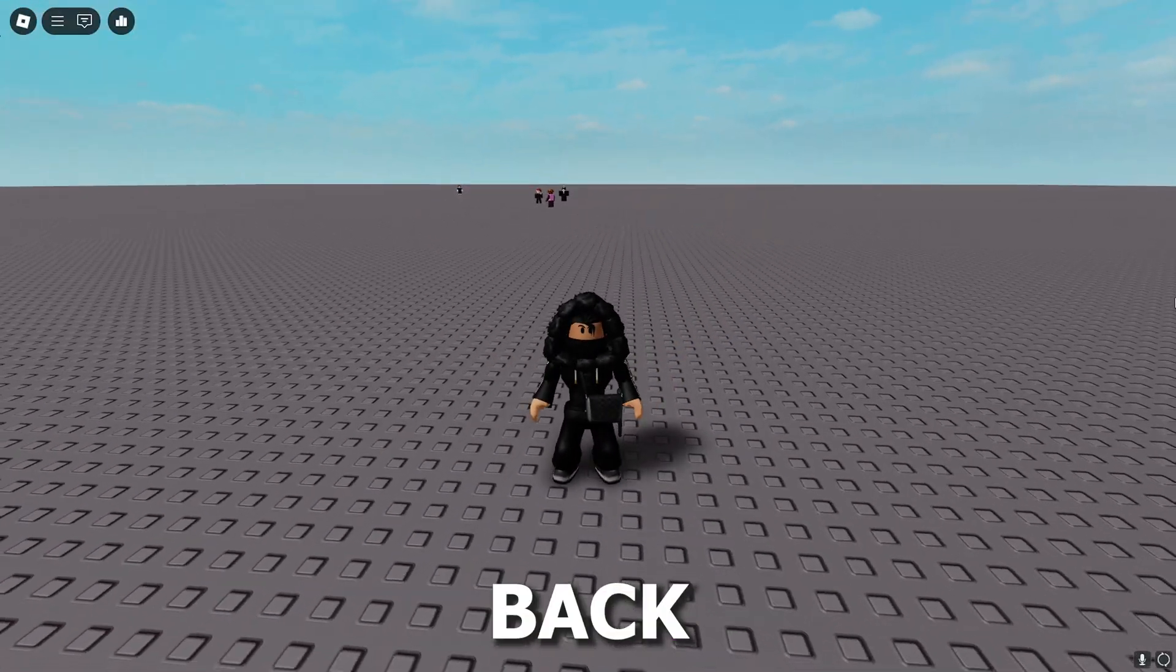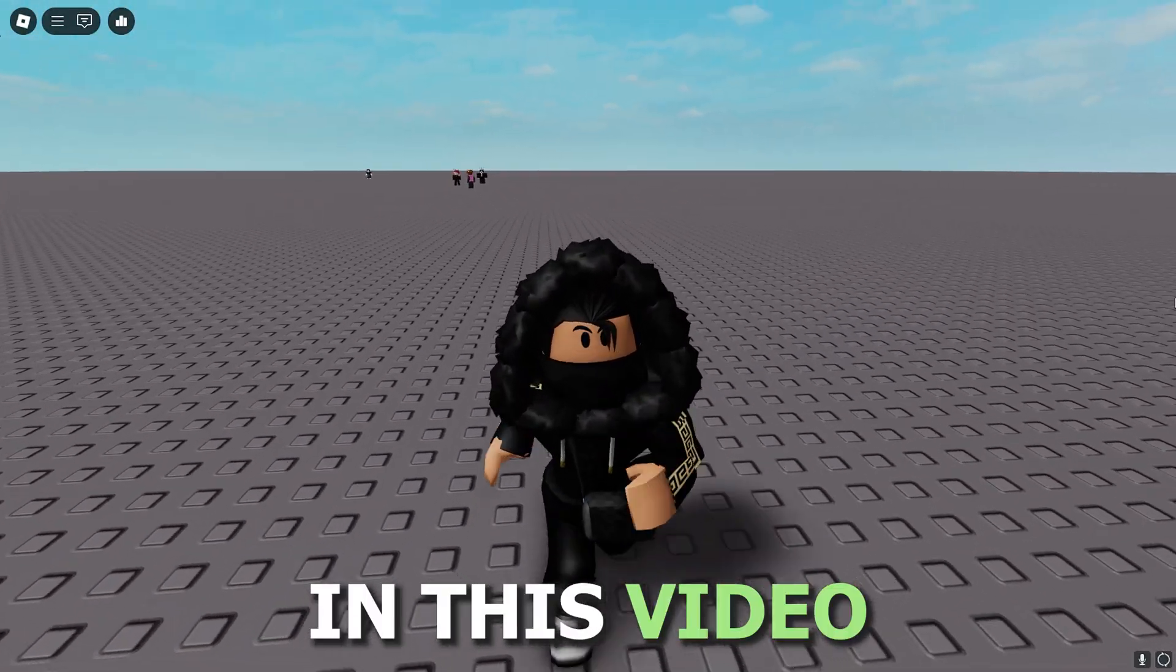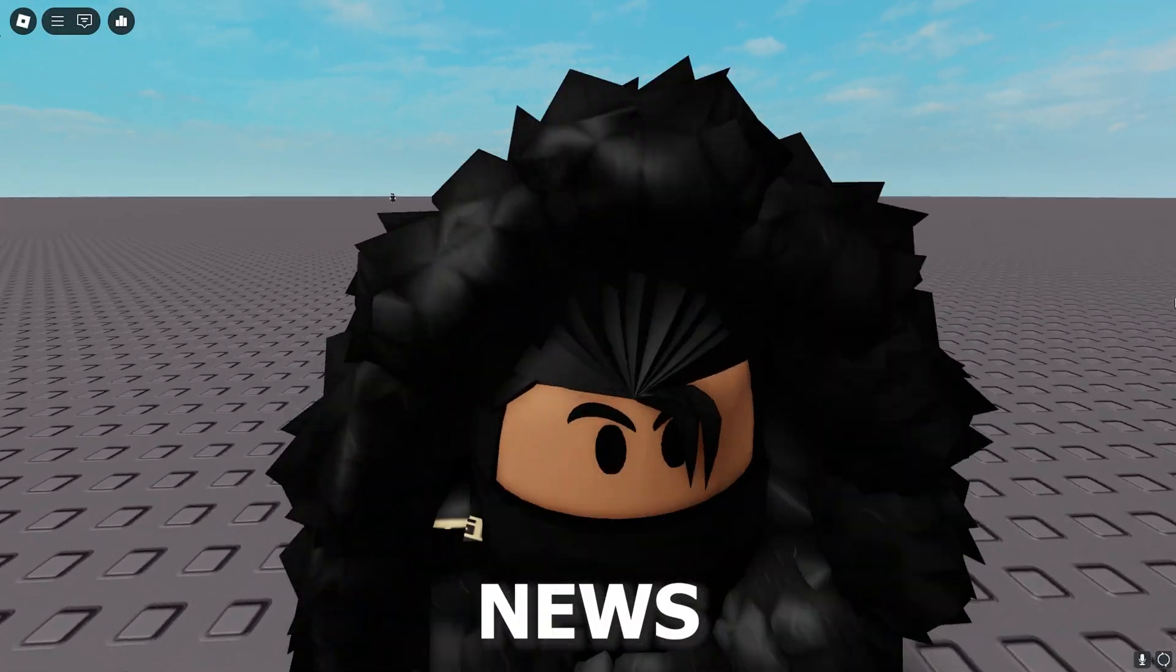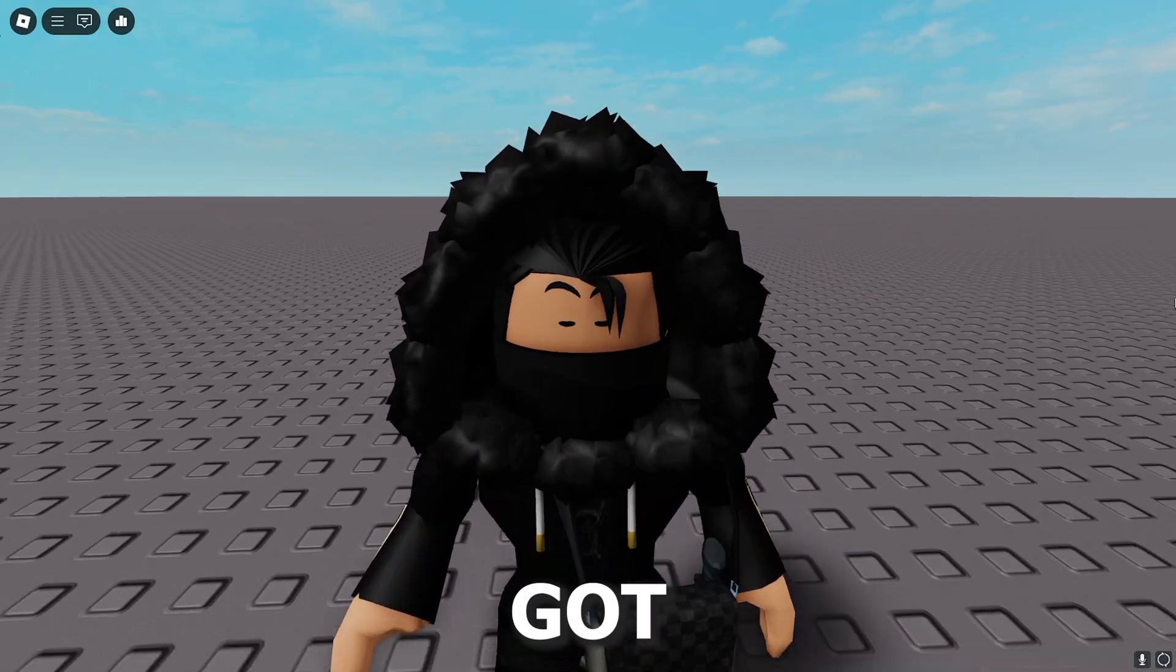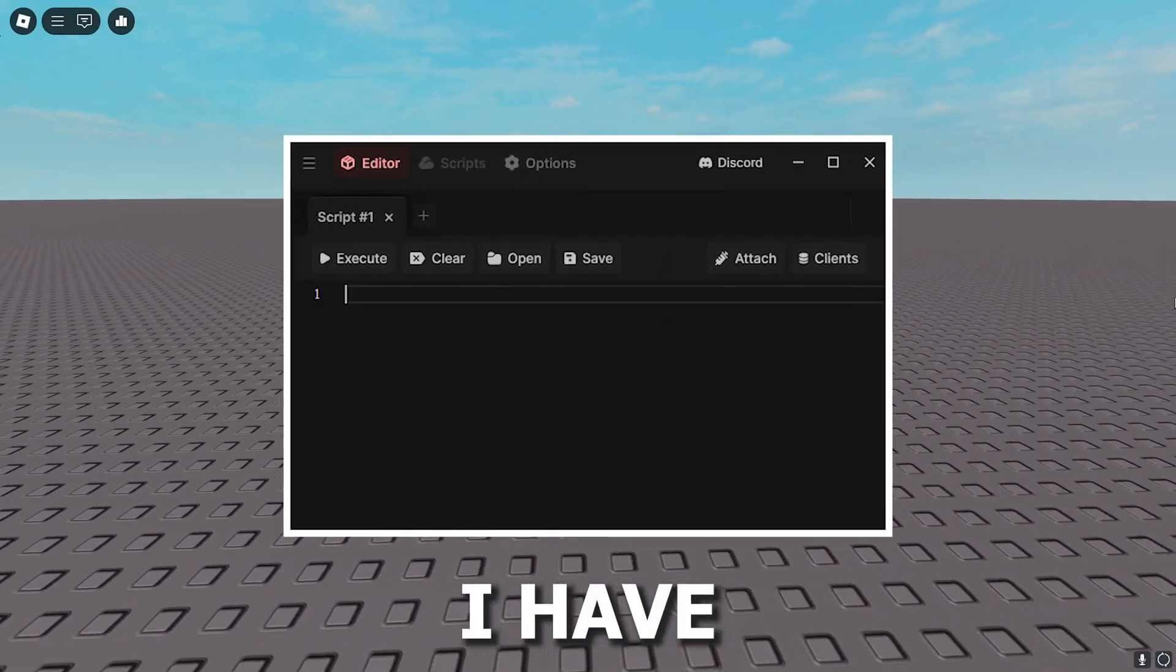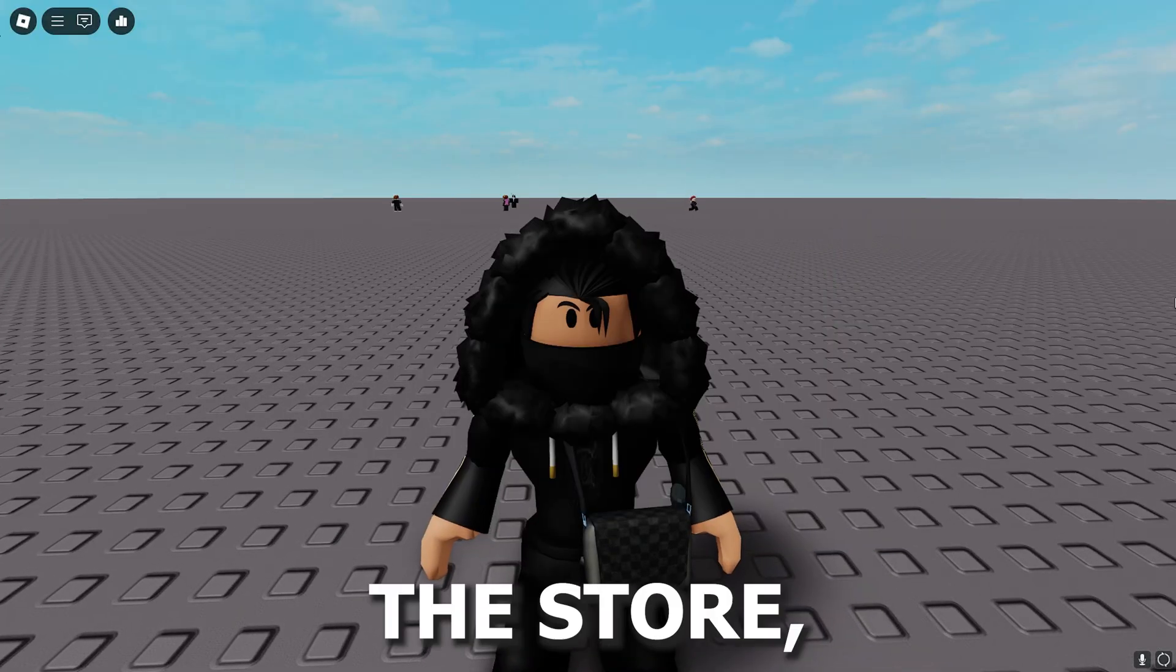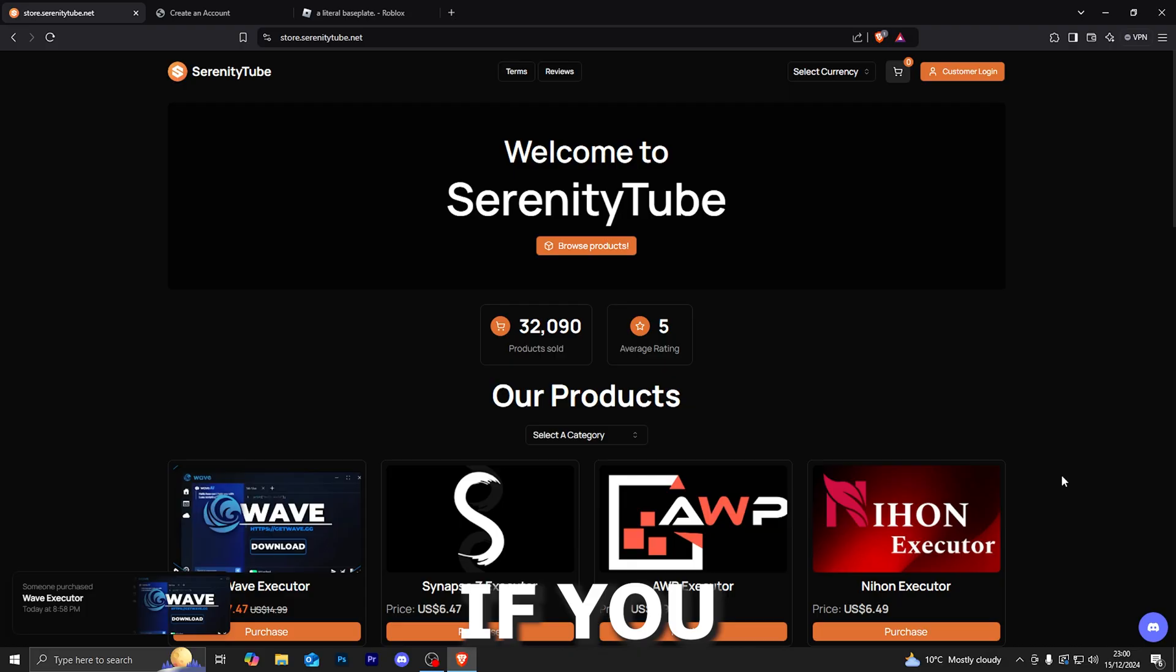Hey what's going guys, welcome back to another video. In this video I've got some really exciting news for you guys, and that news being we've got the Nihon Executor in the store. I have had a lot of people ask me when I'll be adding it to the store, so it has now finally dropped.